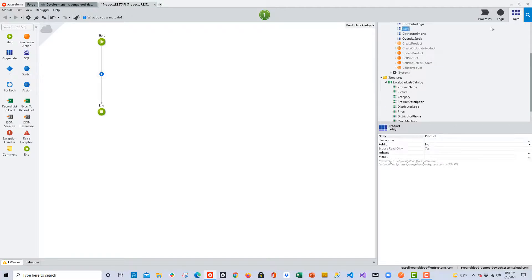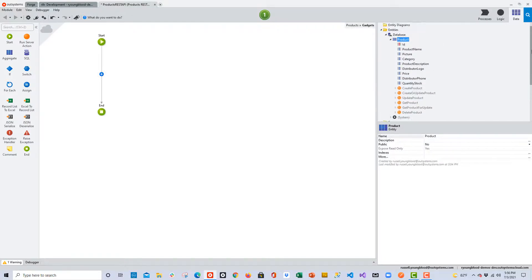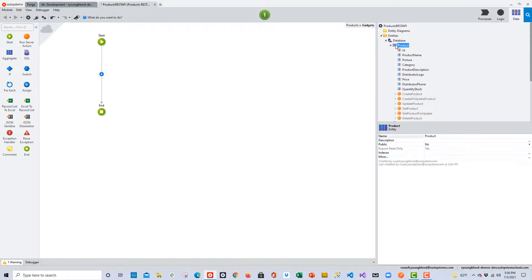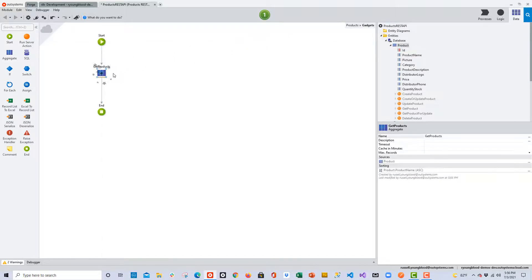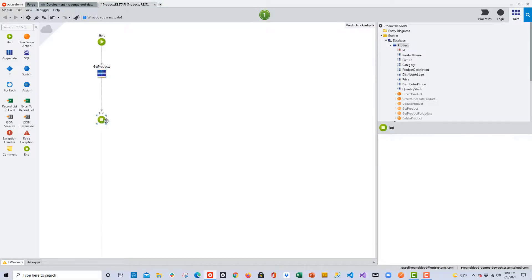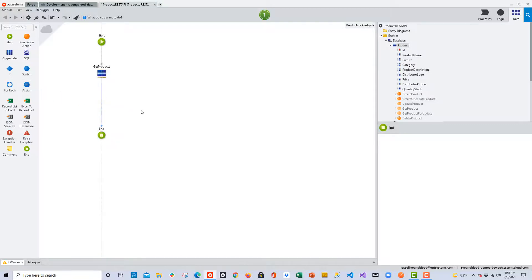Now back to the data layer, I'll go ahead and scroll back up. And I can drag and drop the entity over to the action flow. And that will create a simple select SQL statement in the background that gets all those products, or in other words, all those gadgets.